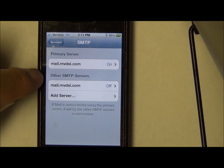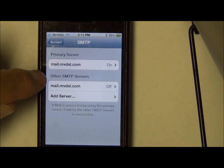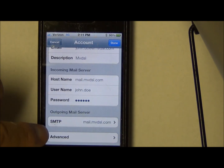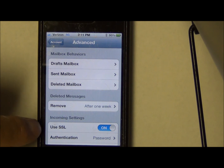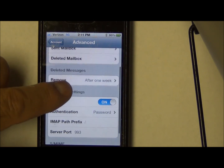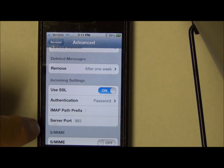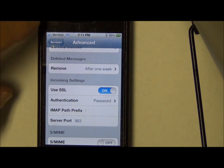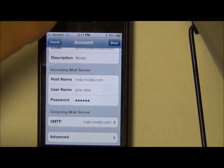Now go back to the account and look at the advanced settings. We're primarily interested in using SSL and authentication of Password. The server port for IMAP should be 993. Everything looks good there, so go ahead and click Done.